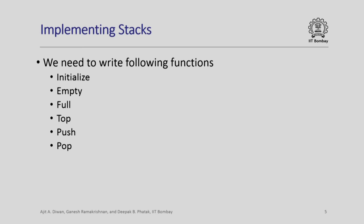Let us discuss implementation of stack generically. To recapitulate, we will need to write the following functions: first initialize, of course it goes without saying that we will have to define the structure that we use to implement stack. After initializing it we must have functions which will examine whether the stack is empty or stack is full.